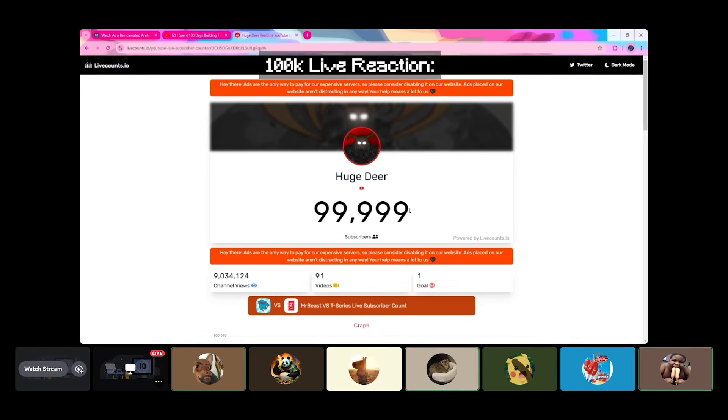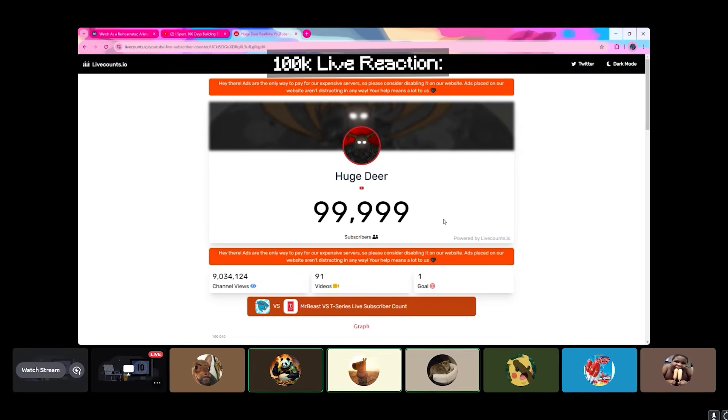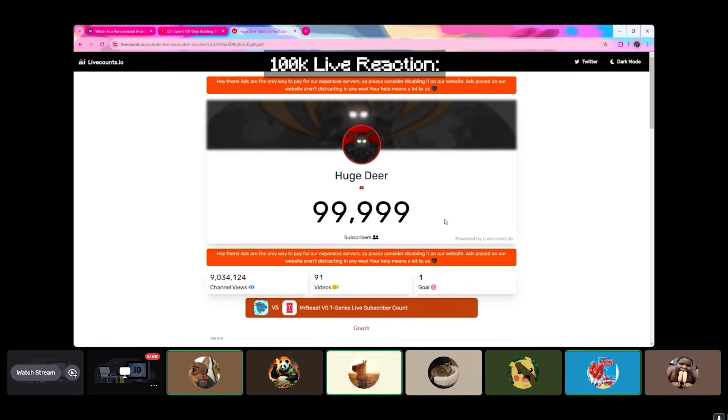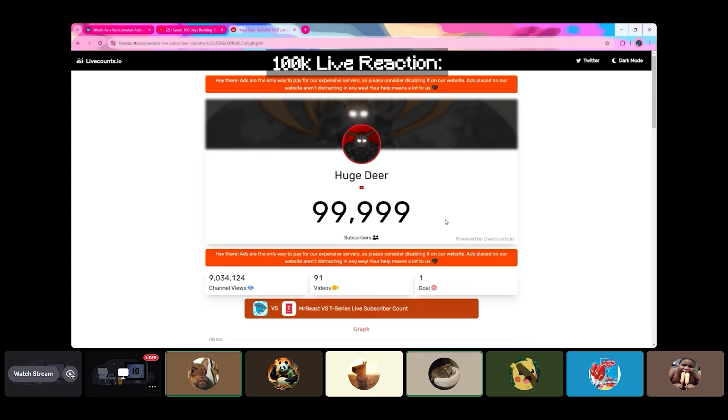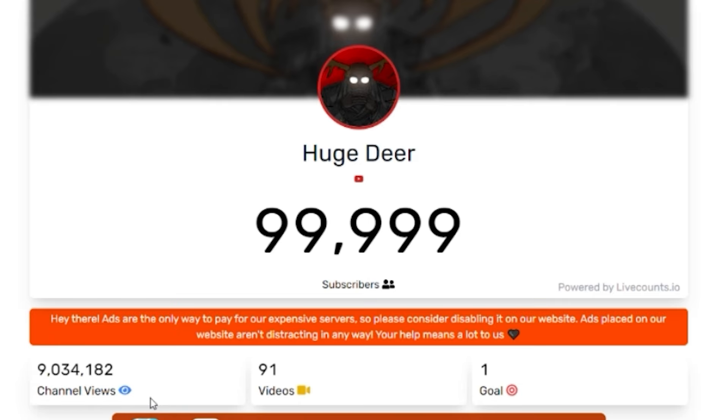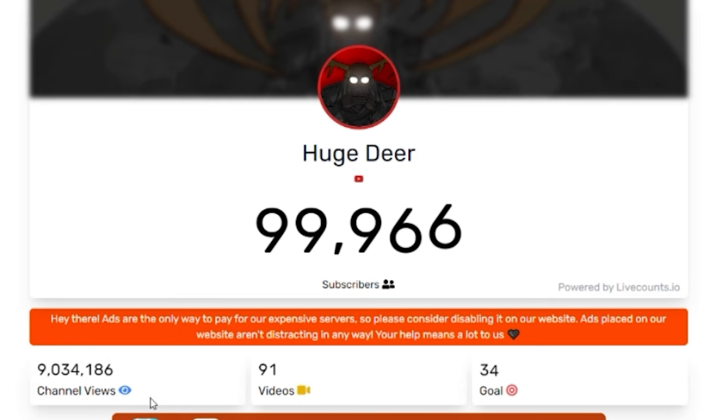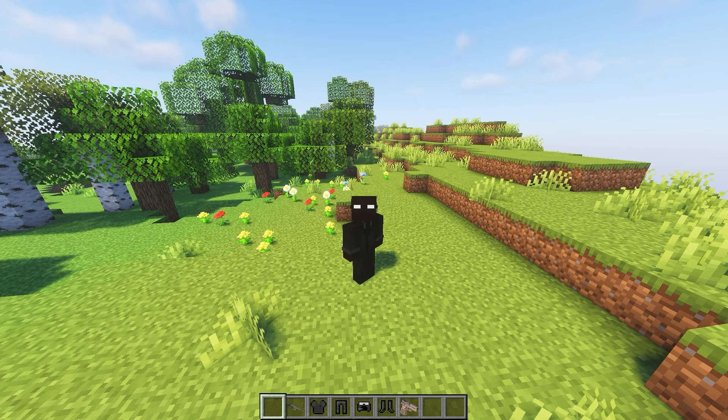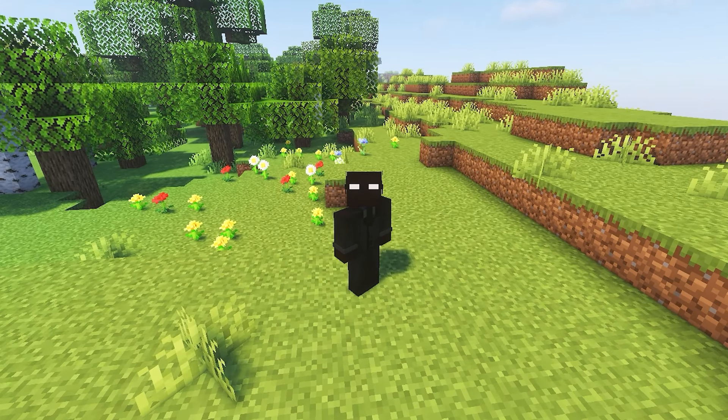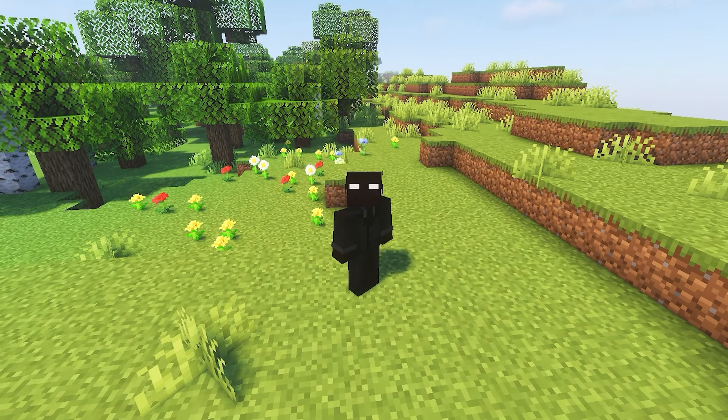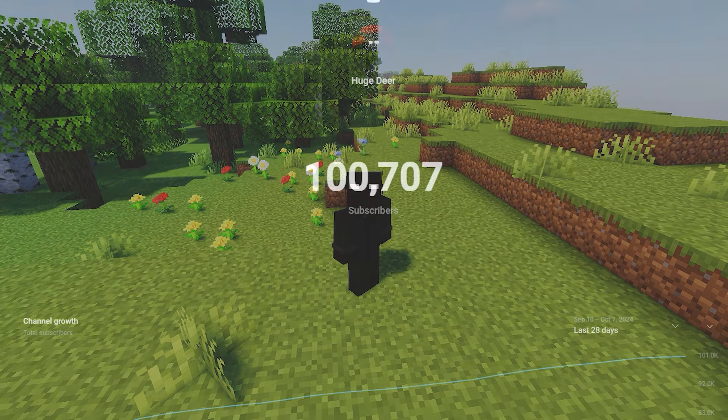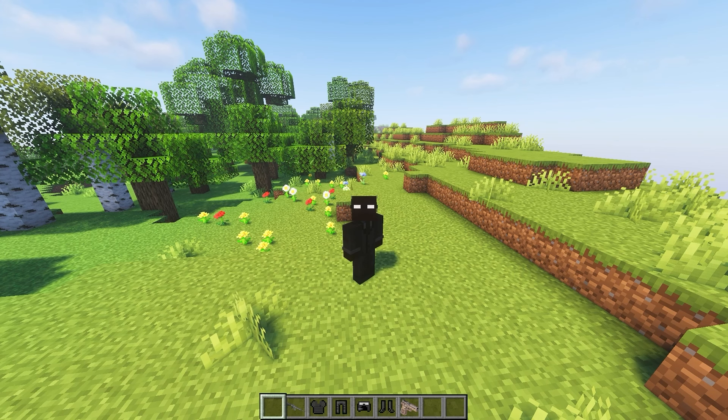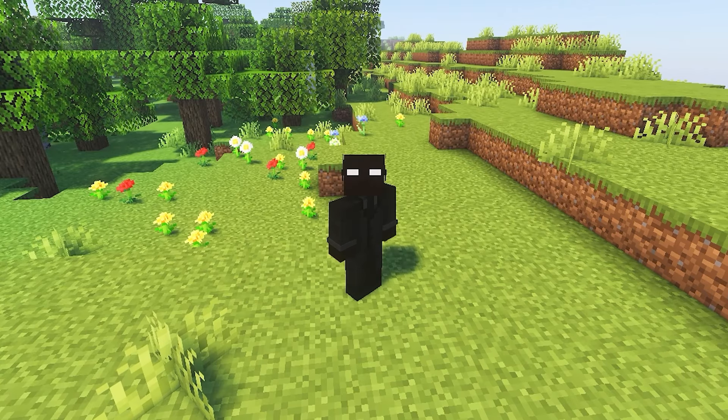Oh my god, oh my god, not even crazy. I've been waiting to say this. Thank you guys so much for a hundred thousand subscribers.